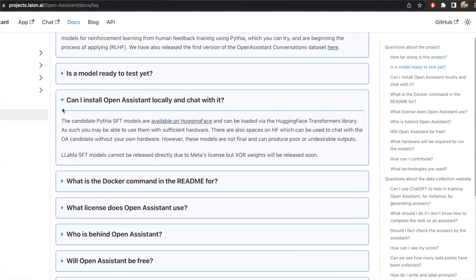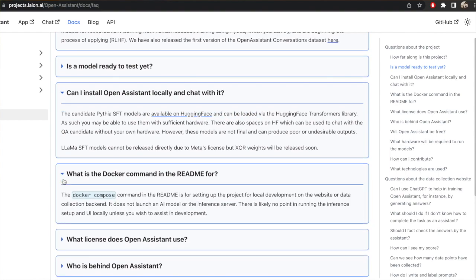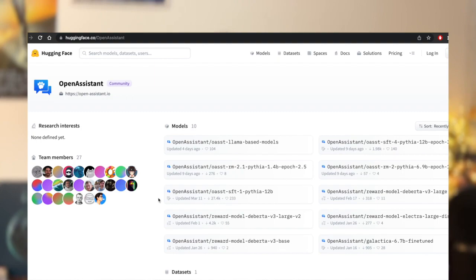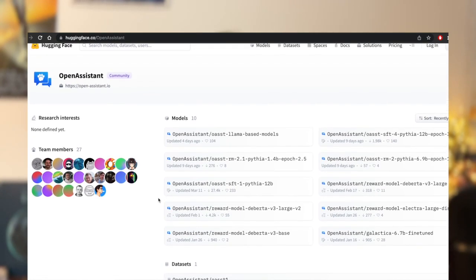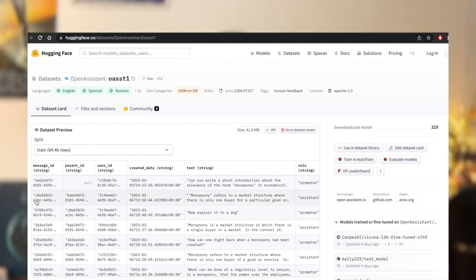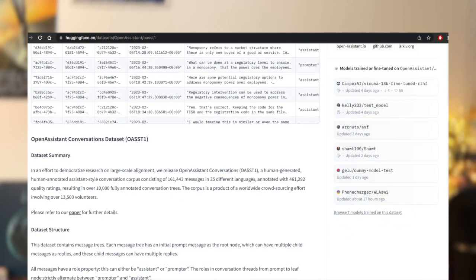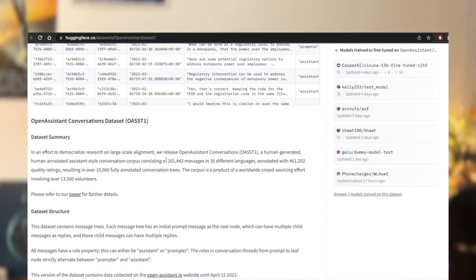If you have sufficient hardware you can play with the models locally by loading them through the Hugging Face Transformers library. Most of the models can run on a single GPU if you have a big enough one. The models and the dataset can be found on Hugging Face. The dataset has over 160,000 messages in 35 different languages, where English and Spanish are the most dominant ones.